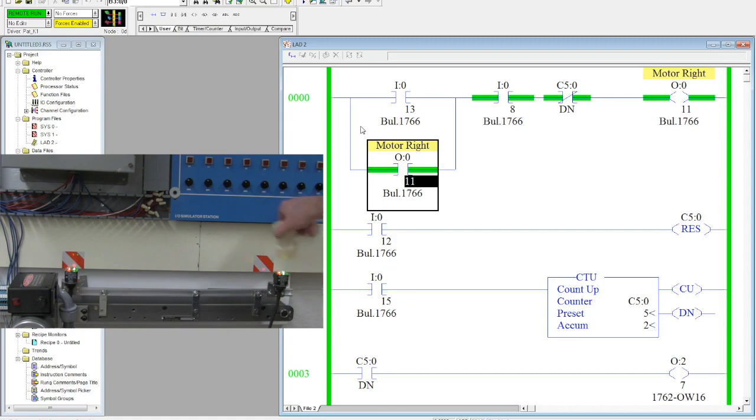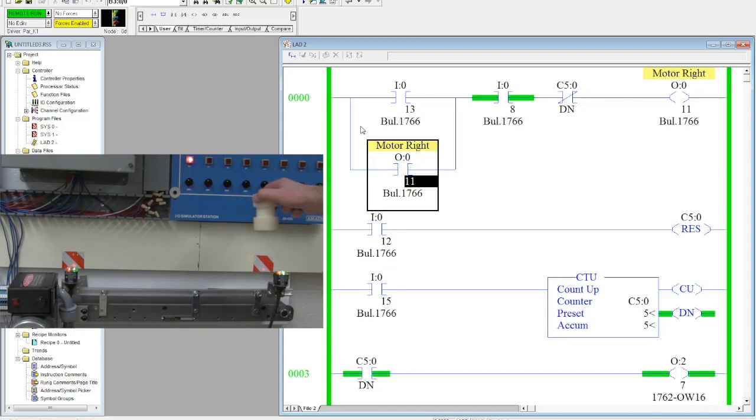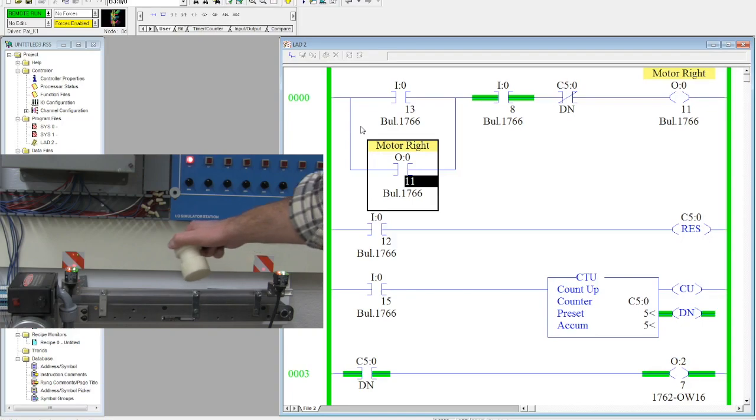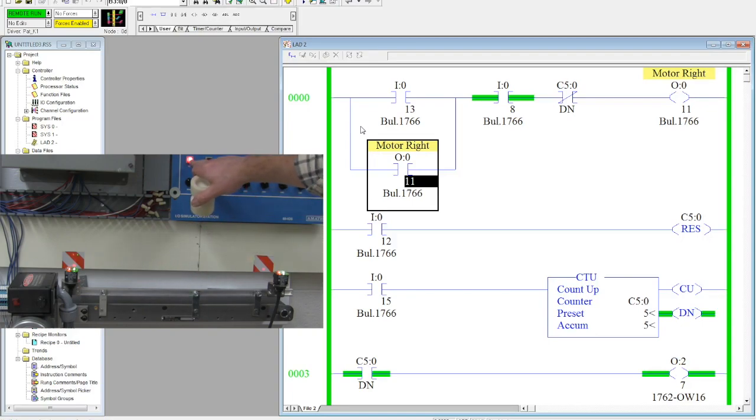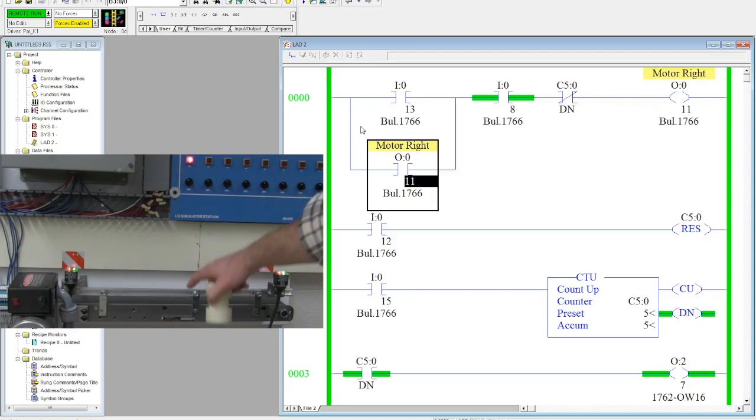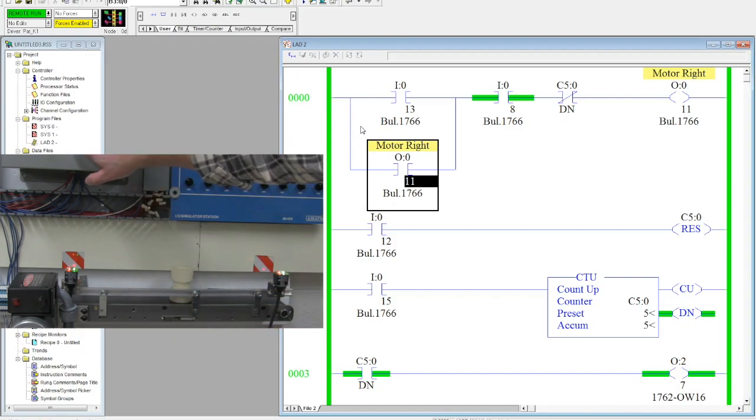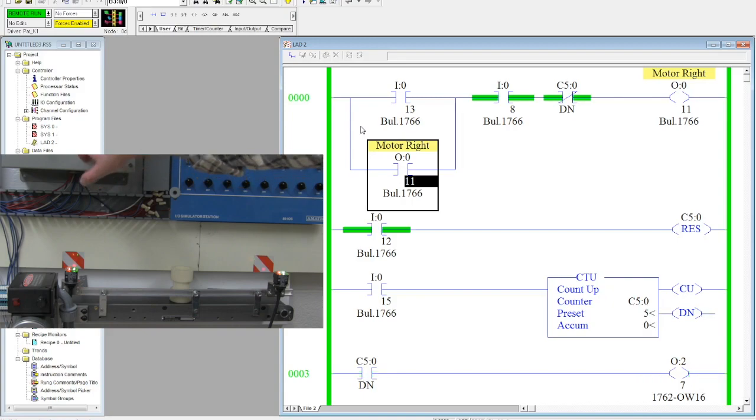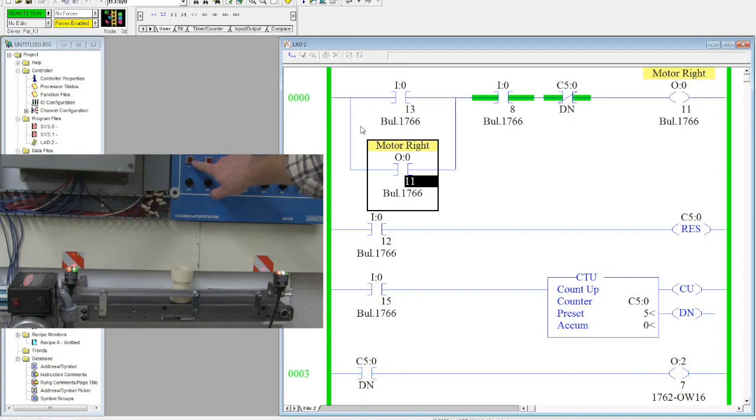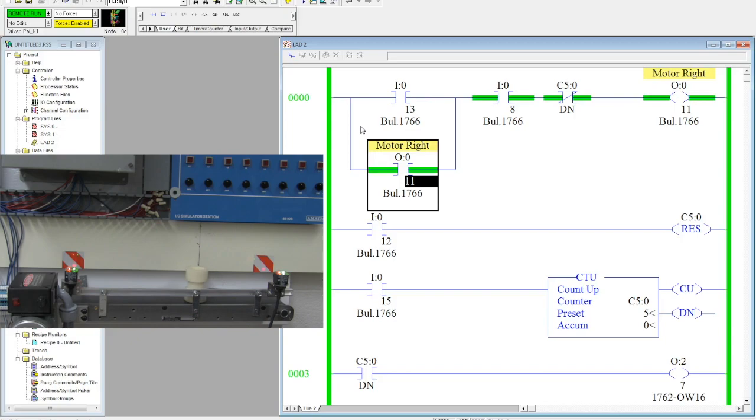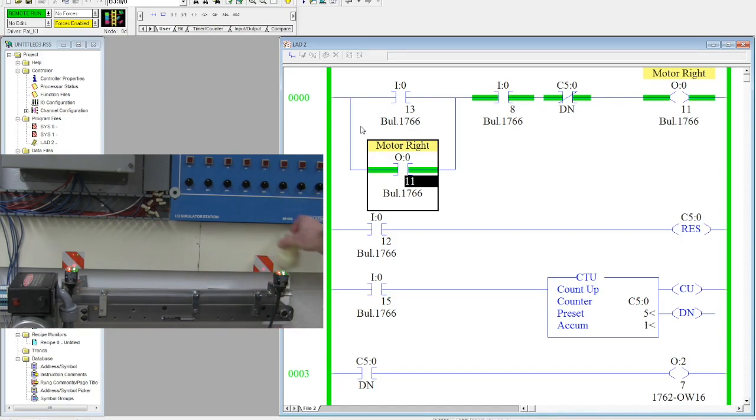File download. So now start this, my conveyor runs, that activates it once, twice, three times, four, almost five. Now my light's on and my conveyor is no longer running. So I actually have to activate and reset that counter before I can start the conveyor up again and allow this to start counting.